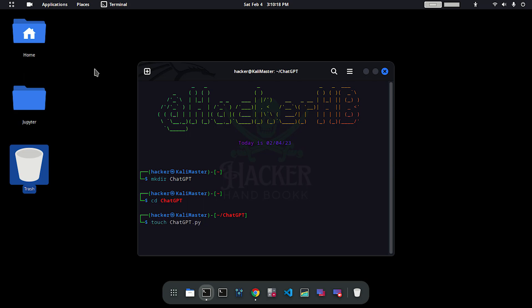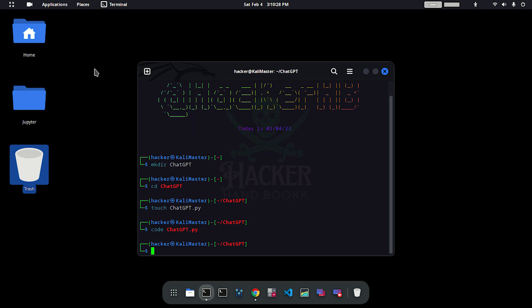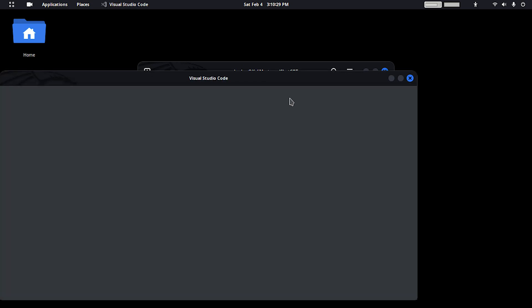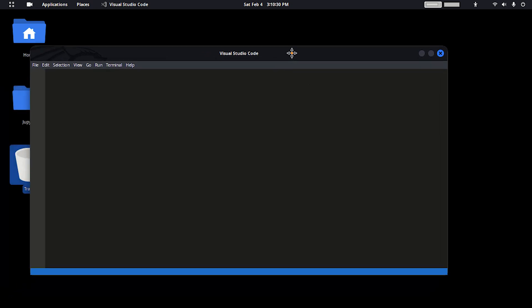Now create a new file called ChatGPT.py. This will be a Python file. Enter ChatGPT.py and then you have to edit that file. Type code ChatGPT. You can also use nano, xedit, or gedit, whatever you want. Hit enter.